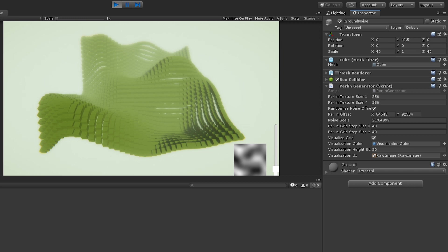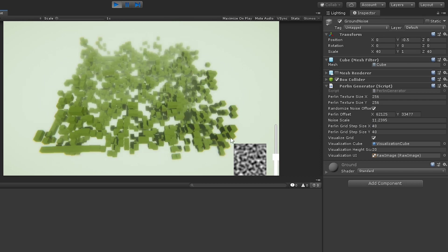The way that we achieve kind of random style results is by sampling this big noise texture at different levels of zoom and also at different offsets. So choosing a random offset is a nice way to get some kind of random results and also adjusting the noise scale.